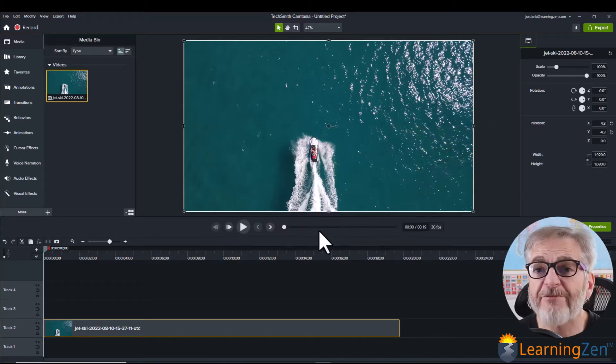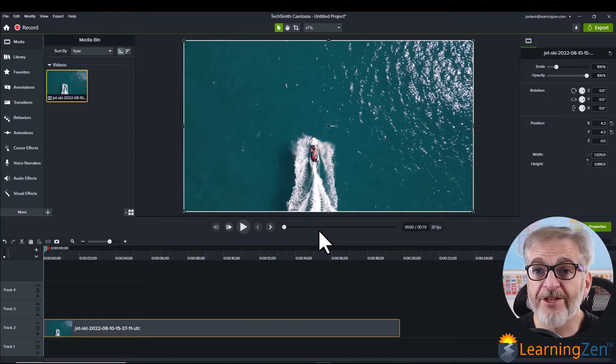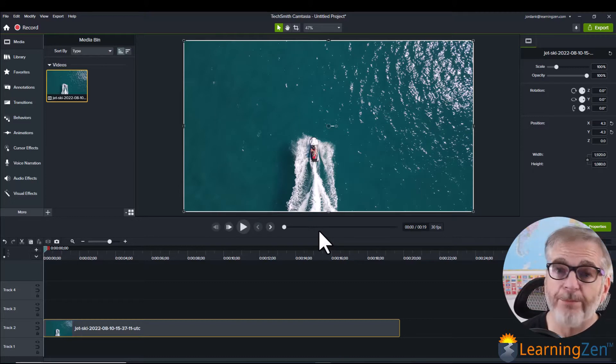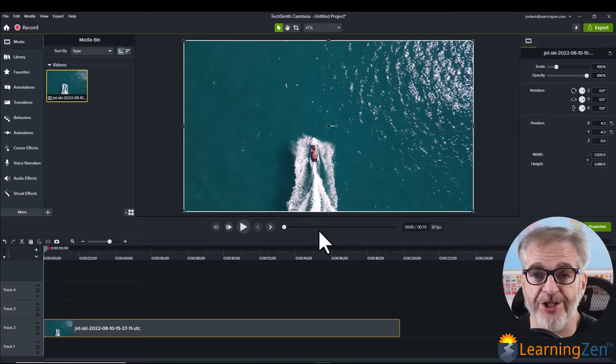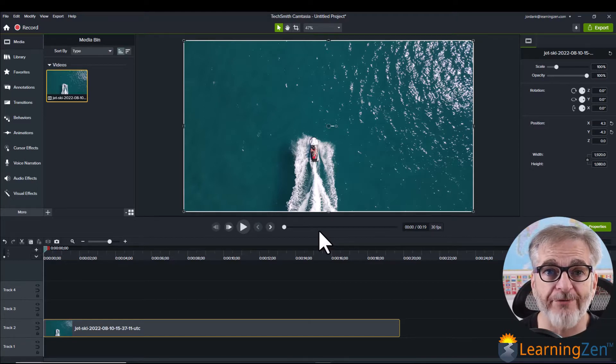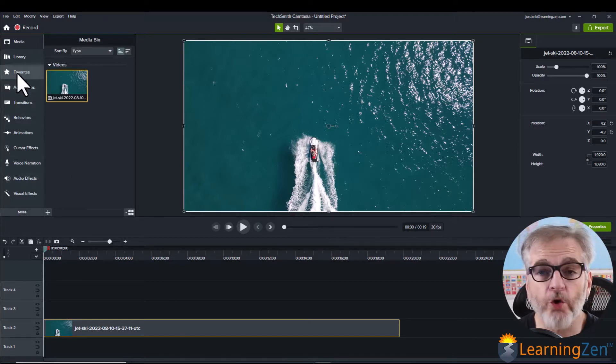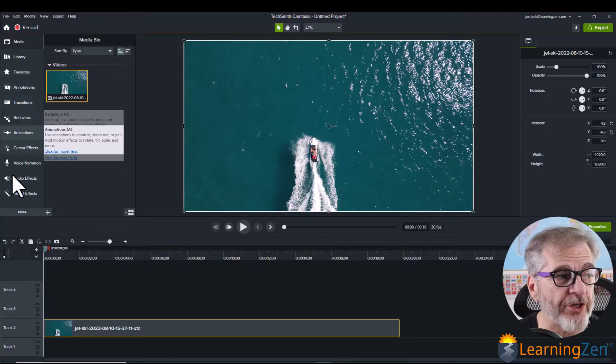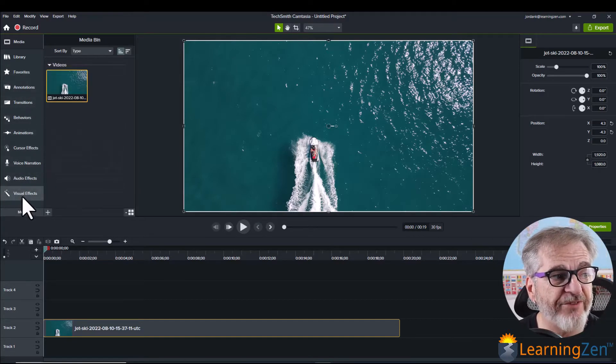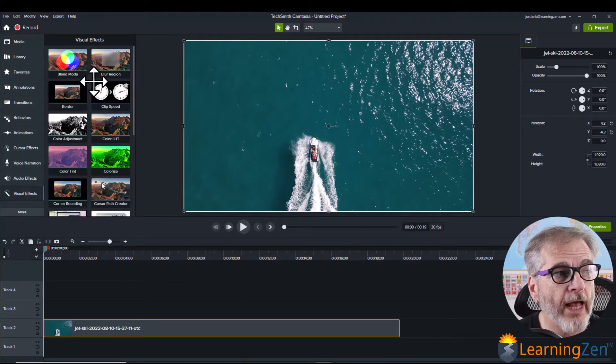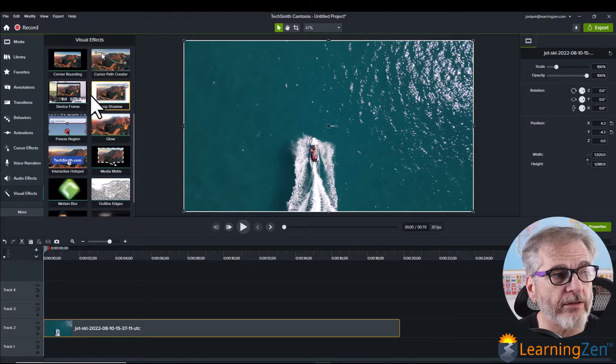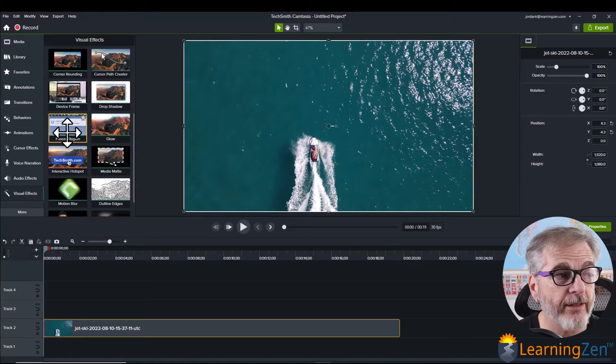If you have an earlier version, this freeze region will not be in that version. So you'll just want to update to the newest version. Okay so you'll locate the freeze region on your left hand side, visual effects and you'll just scroll down and it's right here freeze region.